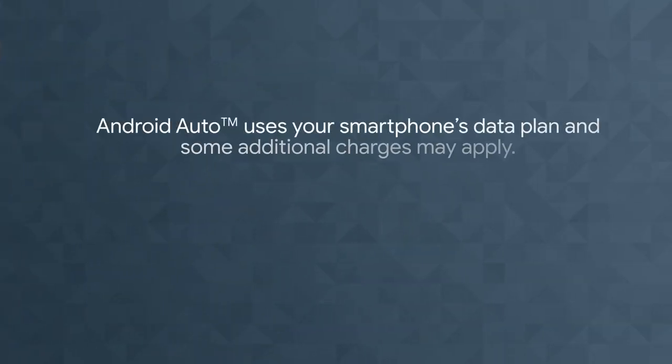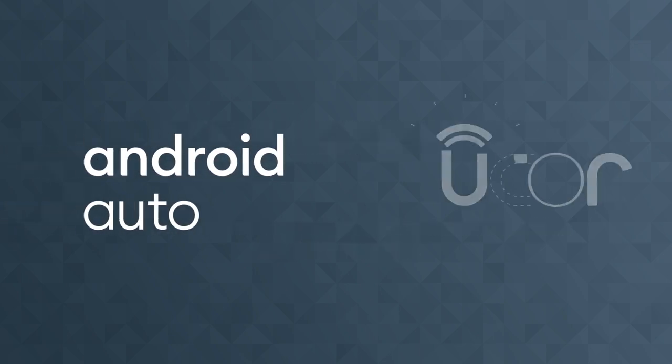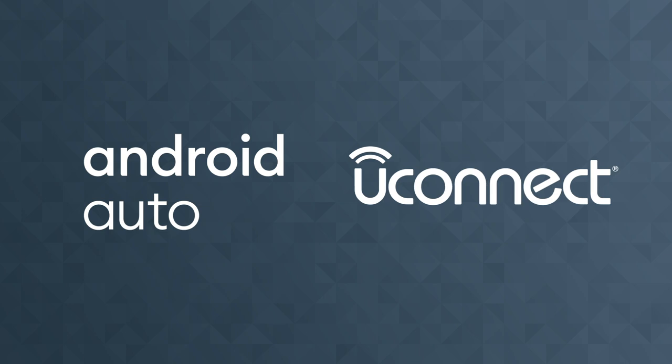Keep in mind, Android Auto uses your smartphone's data plan and some additional charges may apply. Also, some functions may be limited if you're not within cellular coverage. So sit back and get the most out of your Android phone with Android Auto and Uconnect.